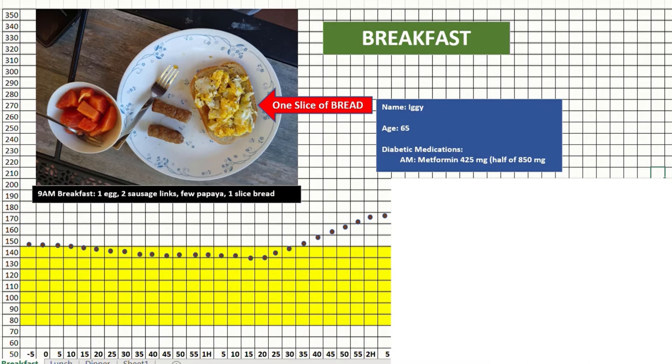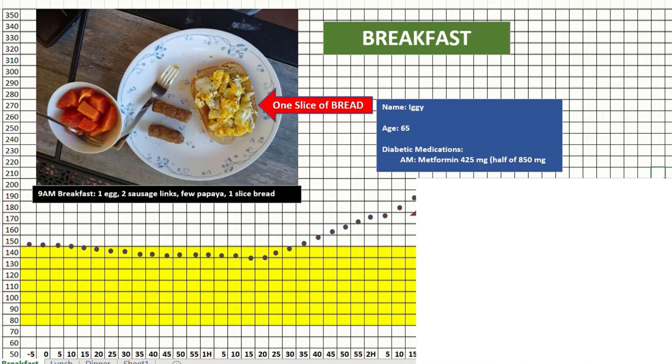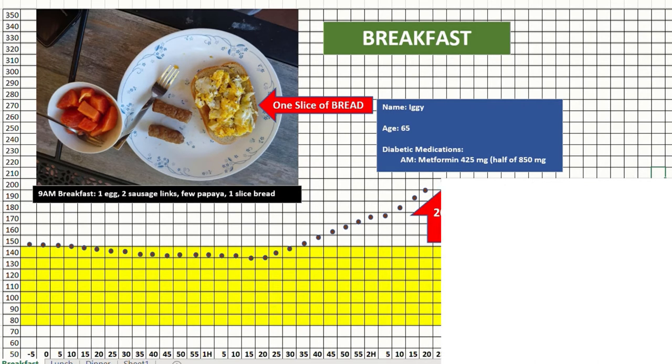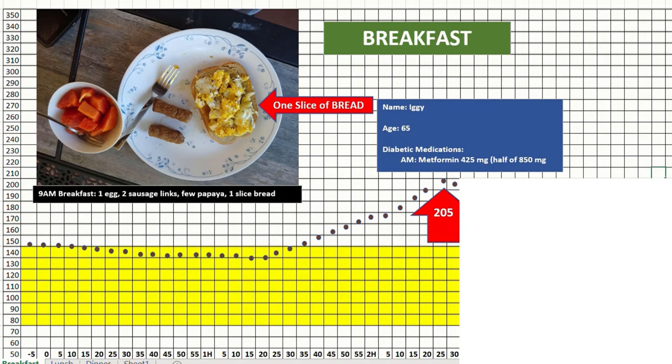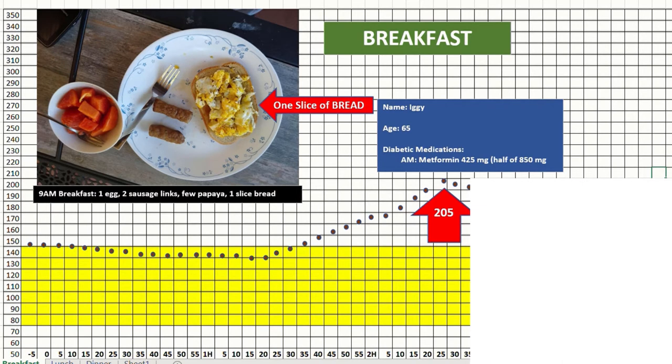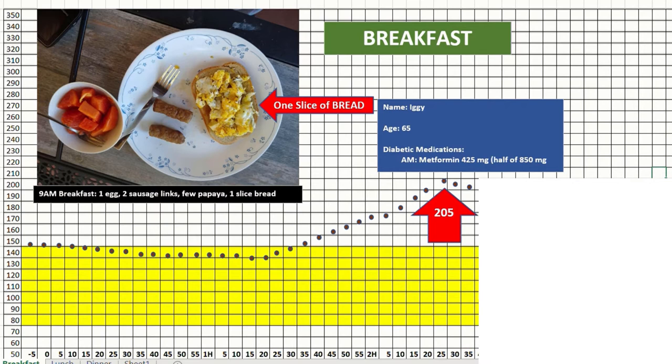Sugar going up almost to 200 is very normal. And in my case, by about 11:30, I had reached the peak of 205. This is not bad in general, but how soon it comes down is what we have to watch.